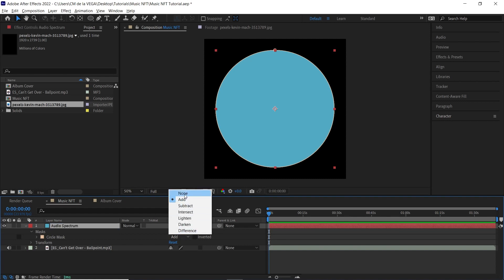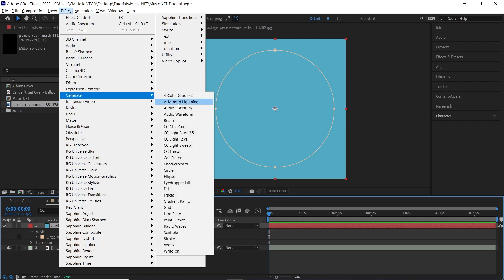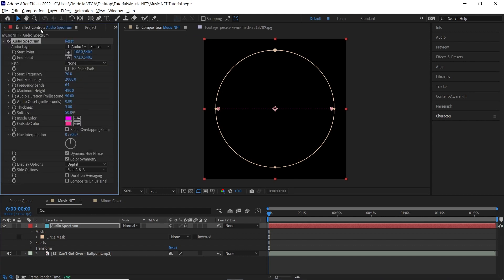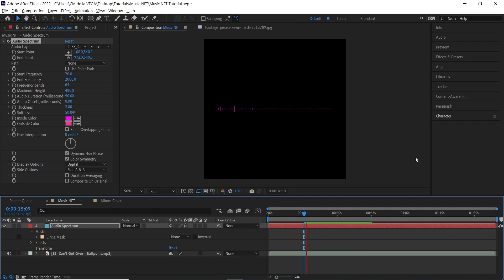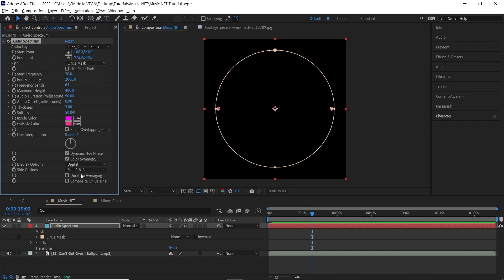Set the layer to None, then apply the effect that will generate the audio spectrum. Go to Effect > Generate > Audio Spectrum. In the effects window, the very first thing you need to do is load your audio track — where it says Audio Layer, select your track. Then, because we created a mask, go to the Path option and select 'Circle Mask'. Let's play it back to see how it looks.